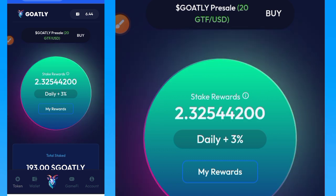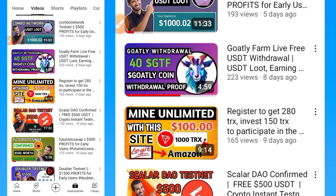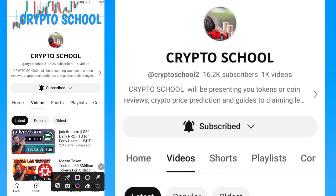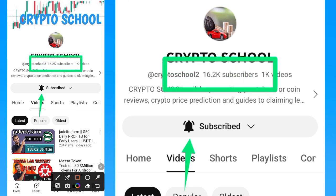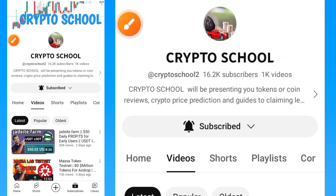Meanwhile, if you are new to my YouTube channel Crypto School and you've not subscribed, tap the subscribe button. If you are watching right now, tap the subscribe button and also select the bell button so that when we drop another important video on this channel you get notified as soon as possible. Also in the video description you'll see a link to our Telegram channel.